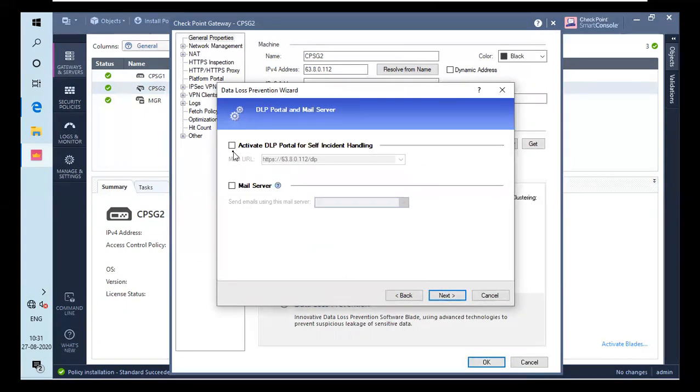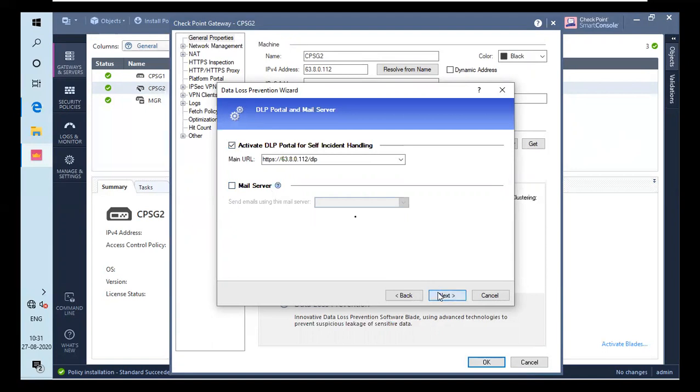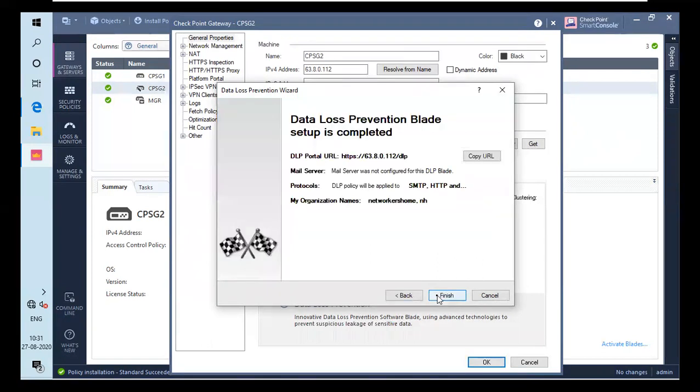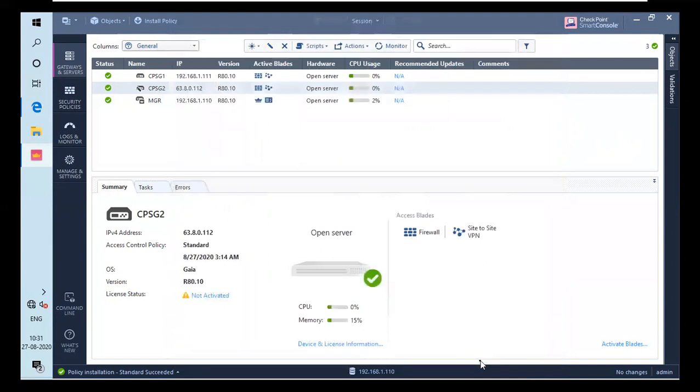You have to activate DLP portal. If you want your users to handle DLP incidents, this should be checkmarked. And if you want your users for mail protection, you have to checkmark it. Right now, I have not created any object for mail server. There are a couple of options. I will go for file transfer, web, everything. I will click on next and hit finish. You have enabled the DLP feature in CPSC. And if I click OK, you will see a blade icon here.